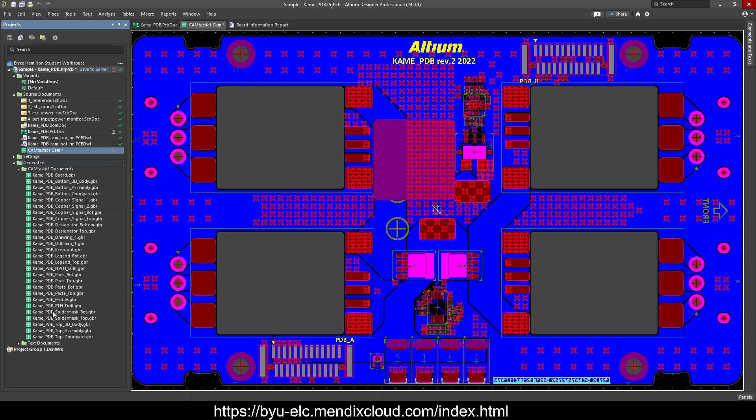Specifically at the shop, we're looking at your drill, your profile, your top and bottom layers. They're all there.